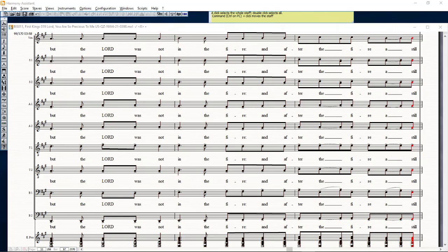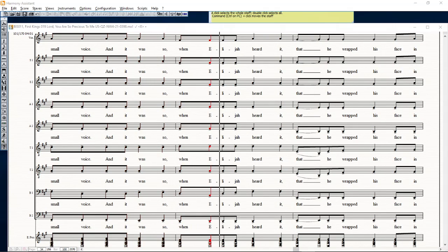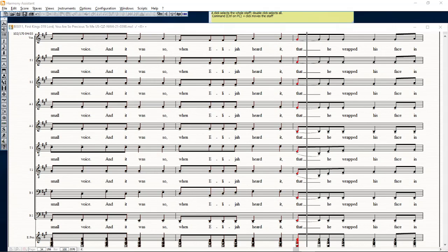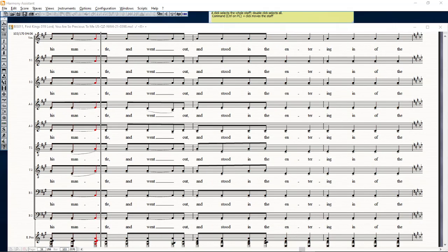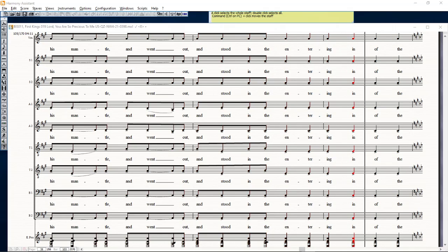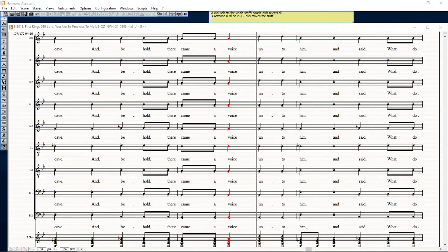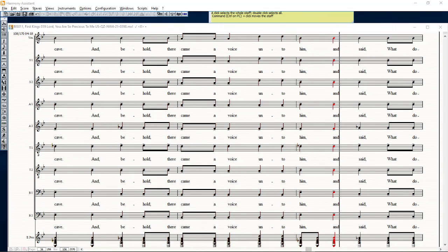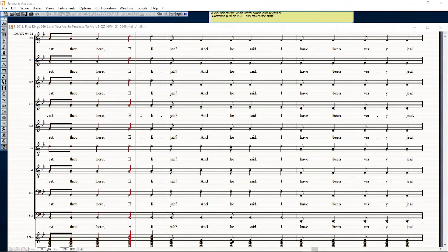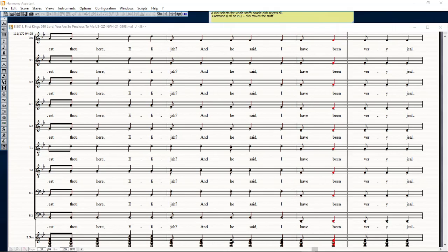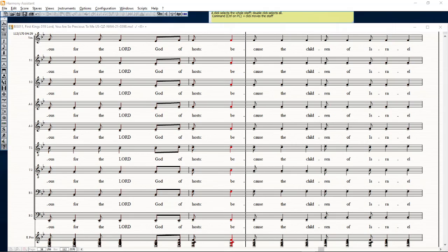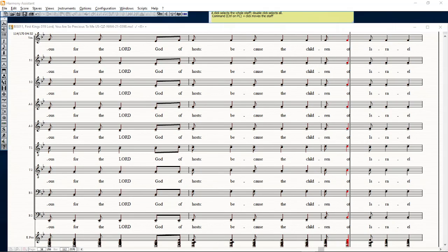And after the fire, a still small voice. And it was so, when Elijah heard it, that he wrapped his face in his mantle and went out and stood in the entering in of the cave. And behold, there came a voice unto him and said, what doest thou here, Elijah? And he said, I have been very jealous for the Lord God of hosts, for the children of Israel have forsaken thy covenant.